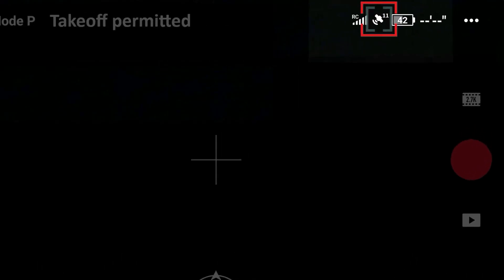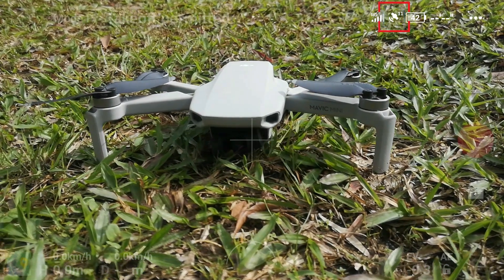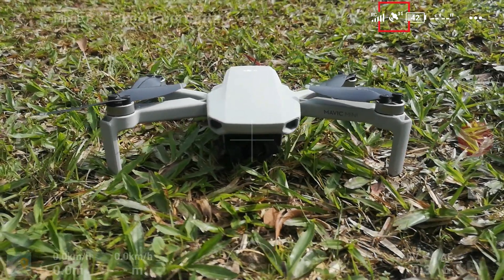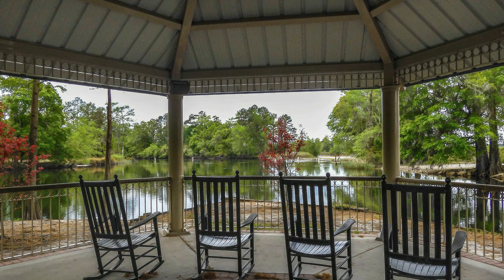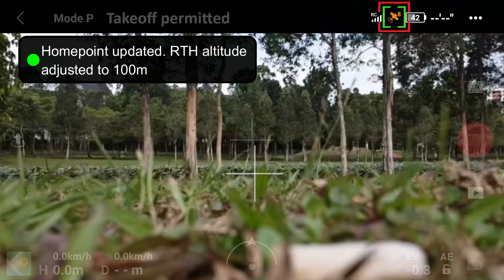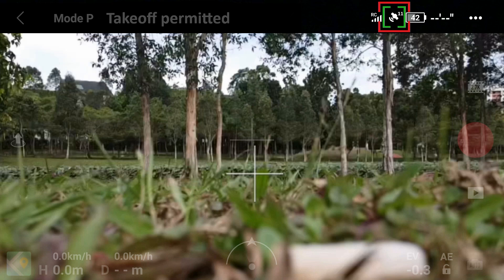This is the GPS and GLONASS satellite indicator, with a number showing the total satellite connections established. To quickly acquire satellite connection before takeoff, make sure the aircraft is not near tall buildings or underneath a shaded or covered area. The aircraft needs a minimum of 8 satellites to establish the home point and achieve better positioning. Personally, I normally wait for about 11 or more satellites connected before taking off.